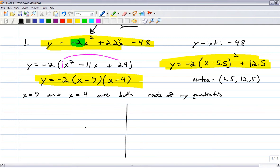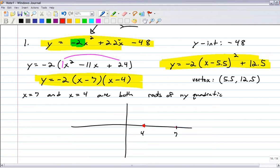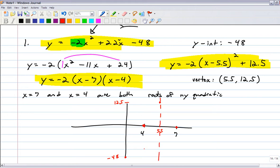Now make the graph. Mark x-intercepts at 4 and 7, vertex at (5.5, 12.5) up here, y-intercept way down at negative 48. Since the parabola is symmetric about the axis of symmetry at x equals 5.5, the symmetric point to the y-intercept is at (11, negative 48). The parabola opens down.